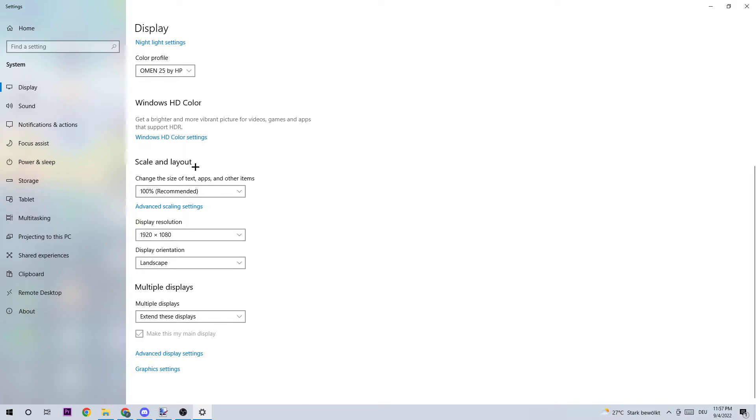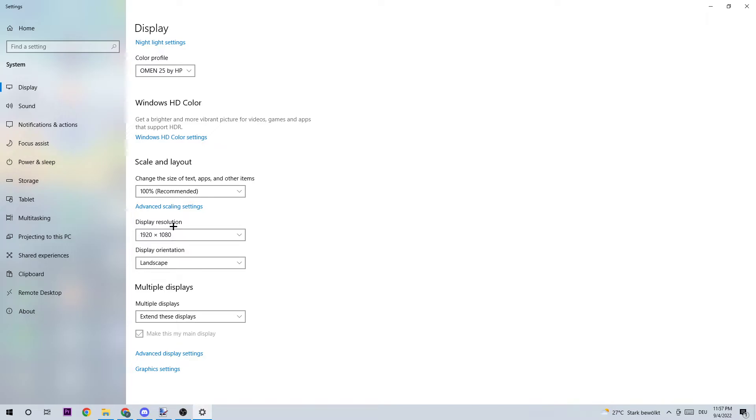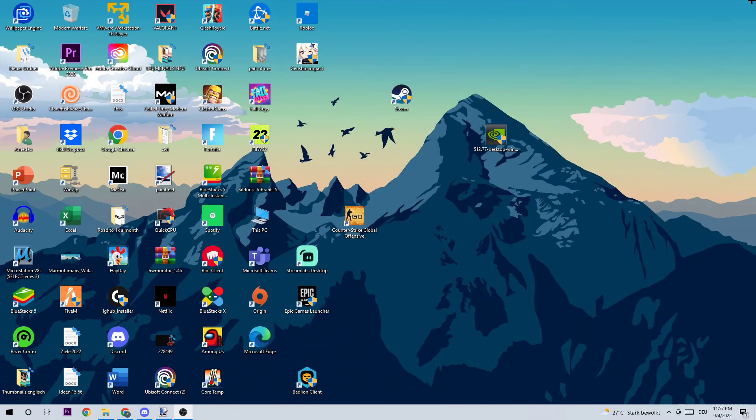Once it is identified, scroll down to Scale and Layout where I want you to change the size of text, apps, and other items to 100% as recommended. Your display resolution should be the same as in-game. For example, if you have in-game 1920 by 1080, you should also apply this to your display resolution.